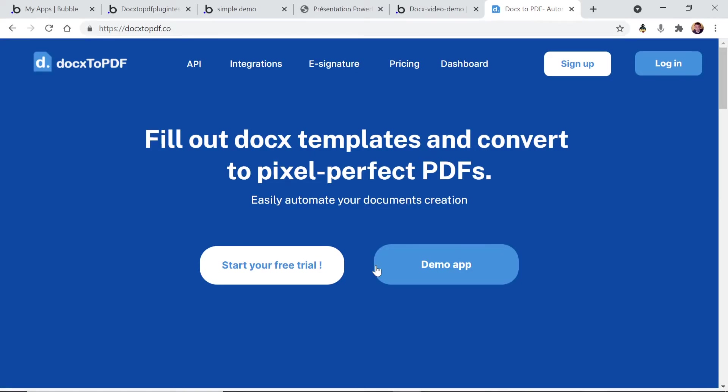Hey guys, this is Elion from Docx2PDF. Today I'm going to show you a super easy way to create PDF documents for your invoices, your contracts, your estimates, whatever.